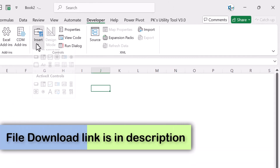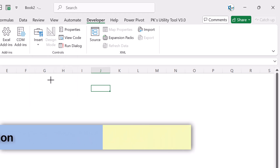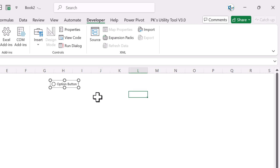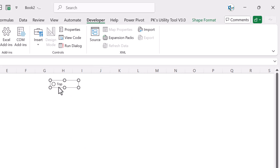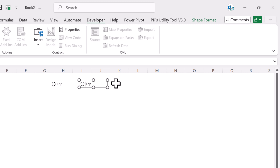Go to the Developer tab, click Insert, and take the option button. Click here and rename it as 'Top'. Now make a copy of this, paste it, and rename it as 'Bottom'.